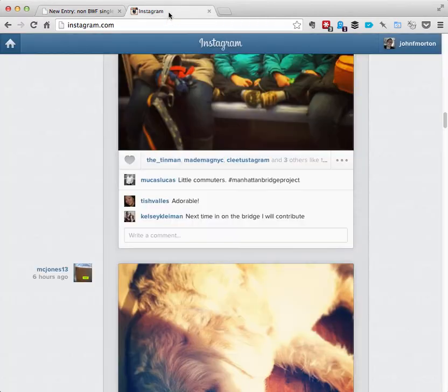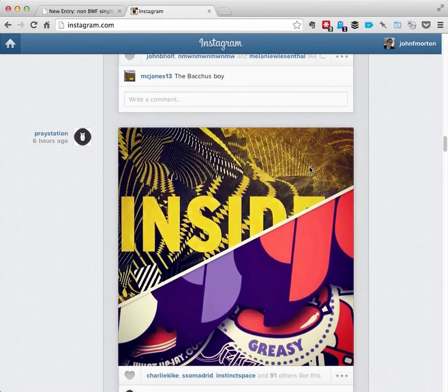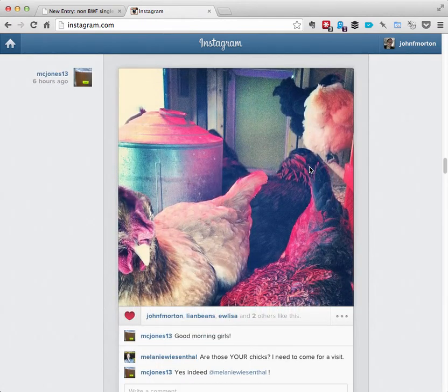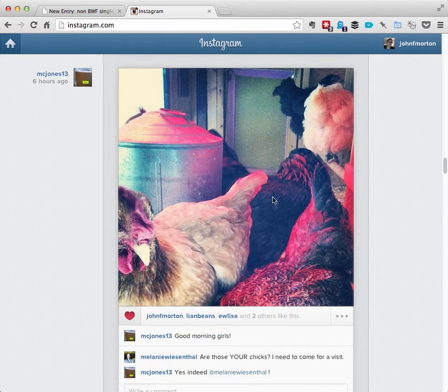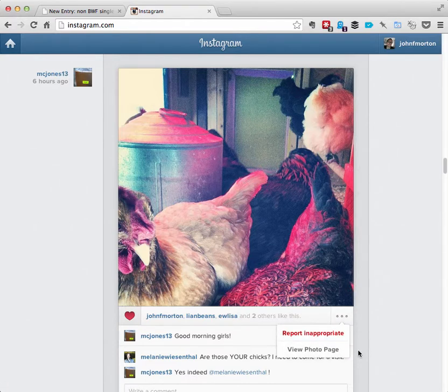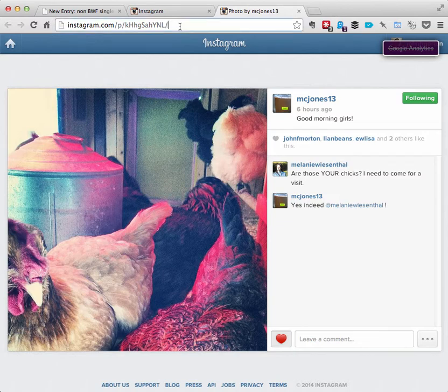So let's take a look at my regular Instagram feed. These are just pictures that are showing up from my friends. I want this picture of a chicken. I'm going to write about my friend's chicken coop. Alright, so I'm in my feed. I'm going to do view photo page. And now this is the URL for this photo in Instagram. So right here. I'm going to cut that.